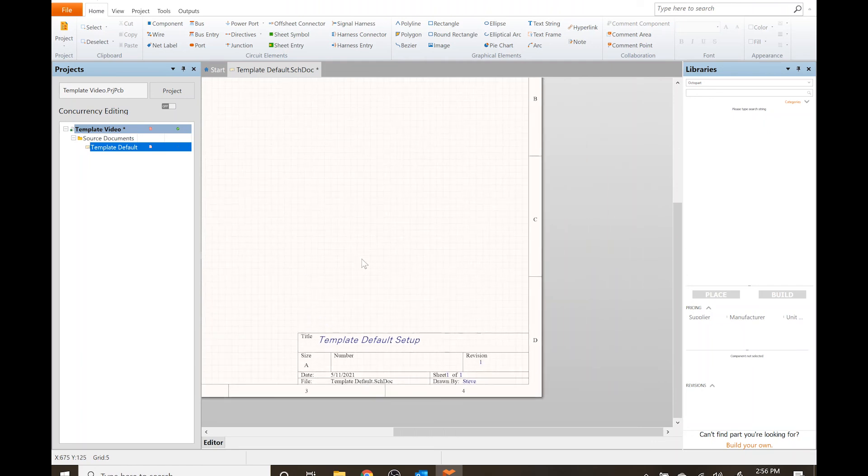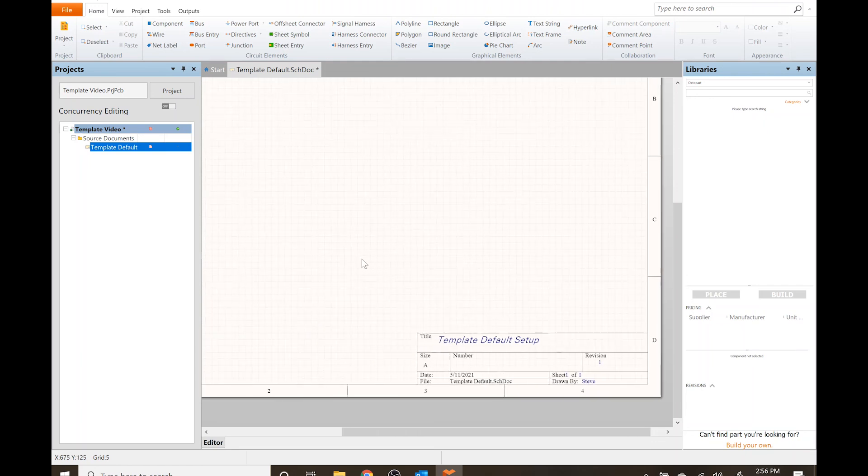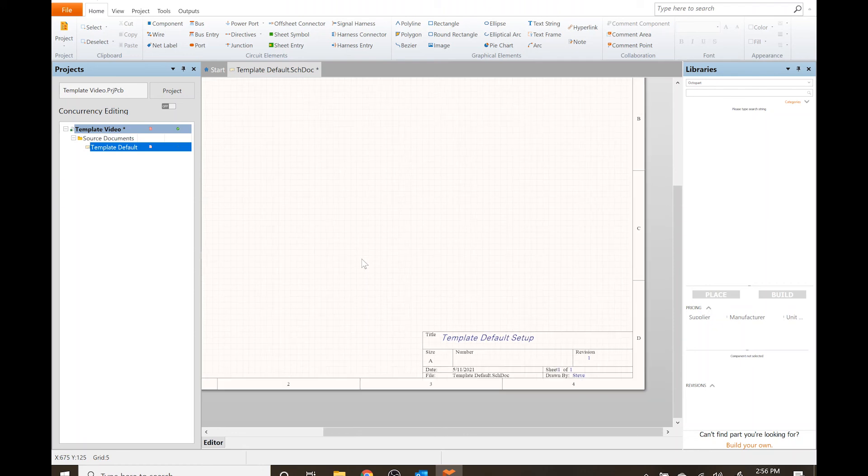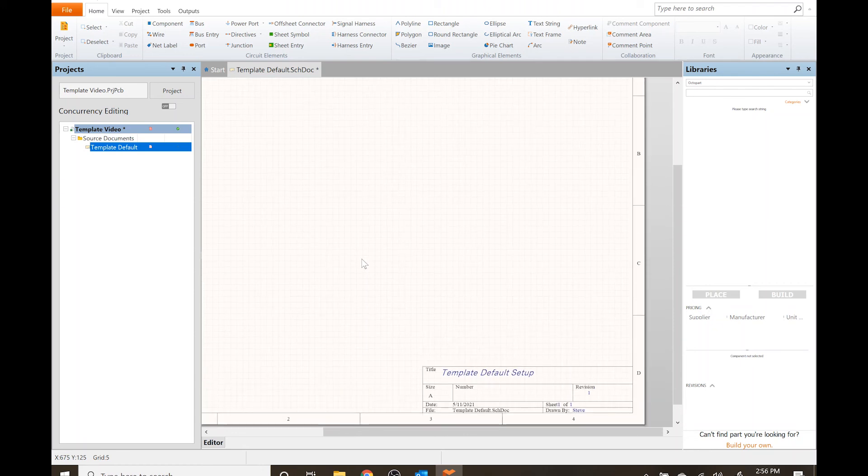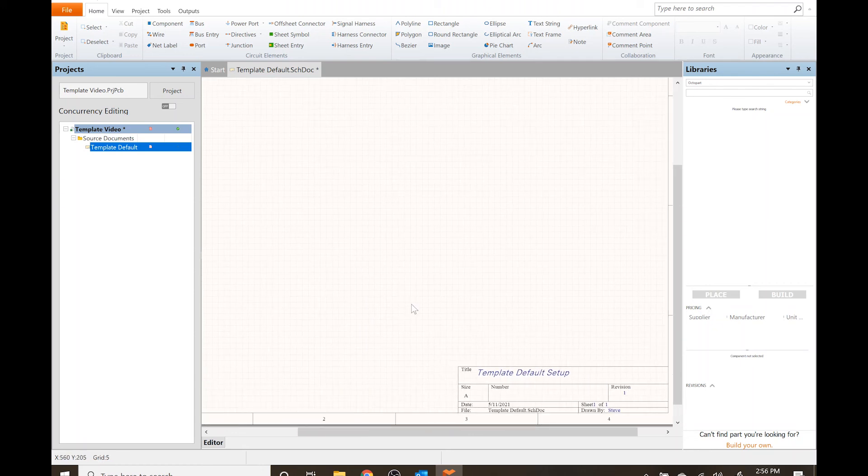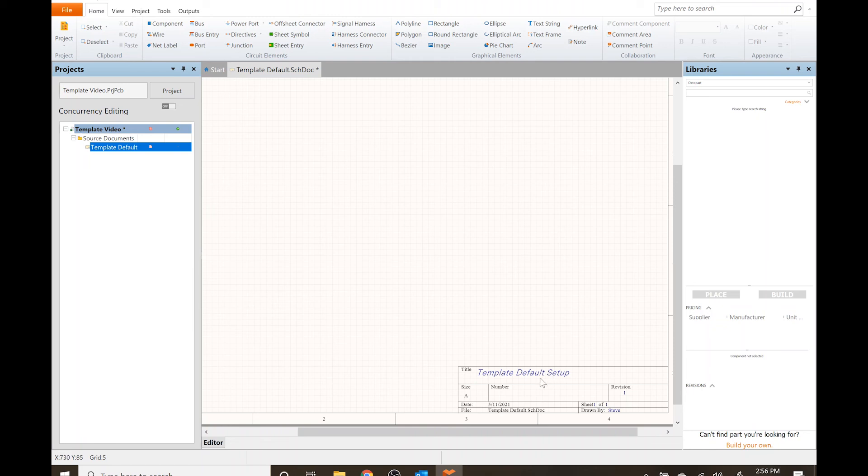So that is how you work with the default template and the title block. Now whenever you do your schematic this looks a lot more professional. You actually got the name of it, so when you print this out you would have all the information needed. It's just a lot better.